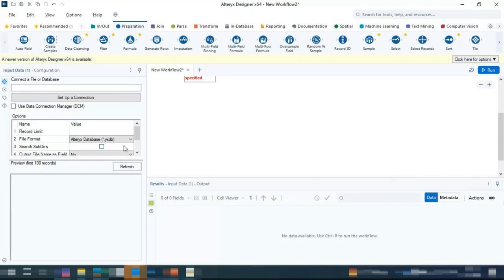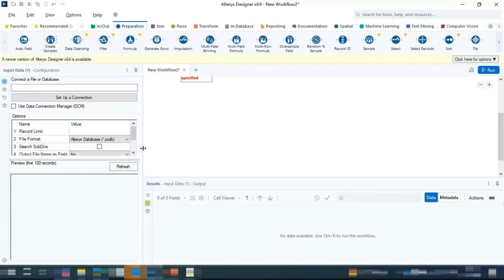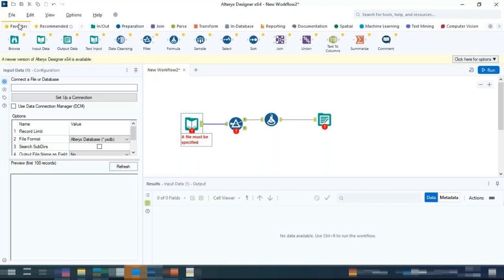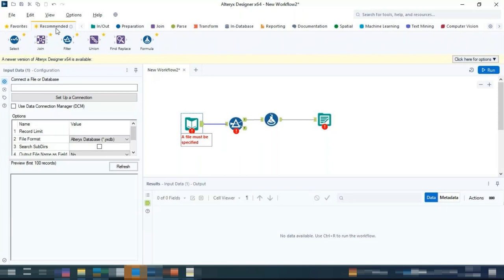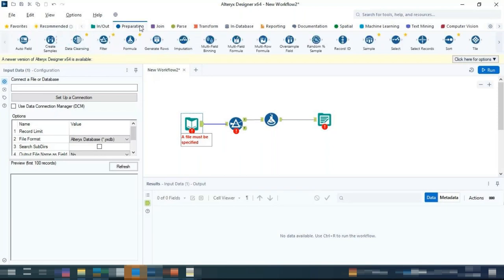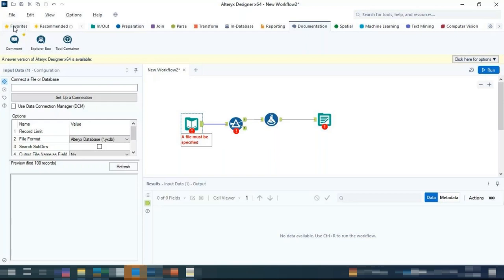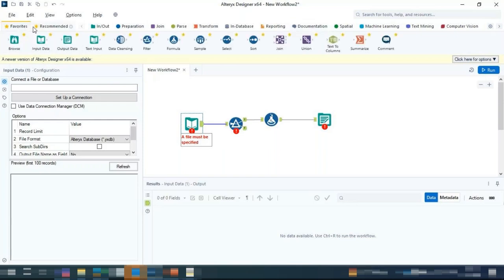Regarding Favorites and Recommendations — those will come based on what you are working with. Input, Output, Join, transformation, database reporting — all of those are tools you use to perform operations on top of the data. Based on how frequently you use a tool, it will get popularized in your Favorites or Recommended section.